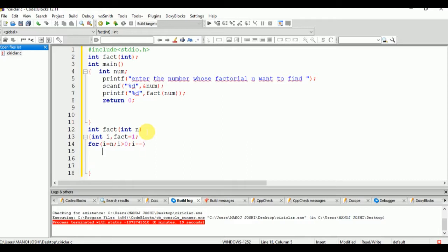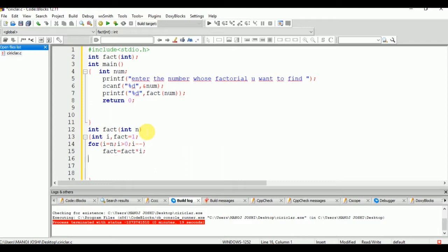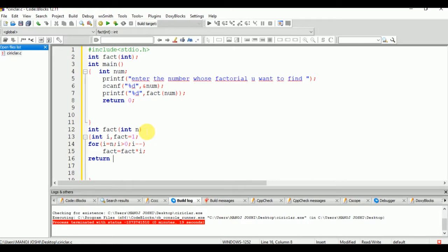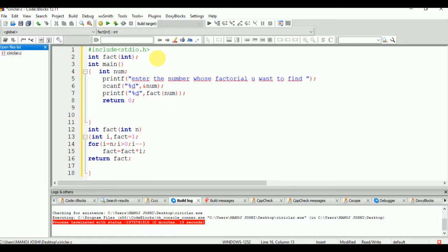The loop runs something like: 3 × 2 × 1. Inside the loop: fact = fact × i, then return fact. So if n equals 3: fact starts at 1, then 1 × 3 = 3, 3 × 2 = 6, and 6 × 1 = 6. The result is 6.